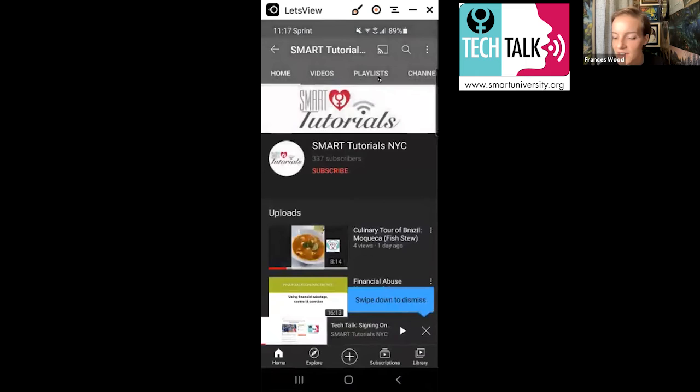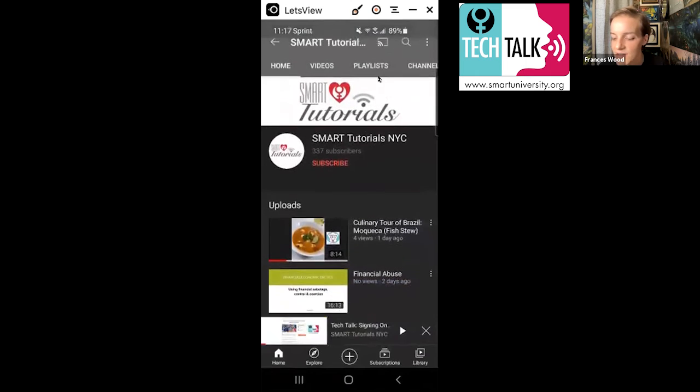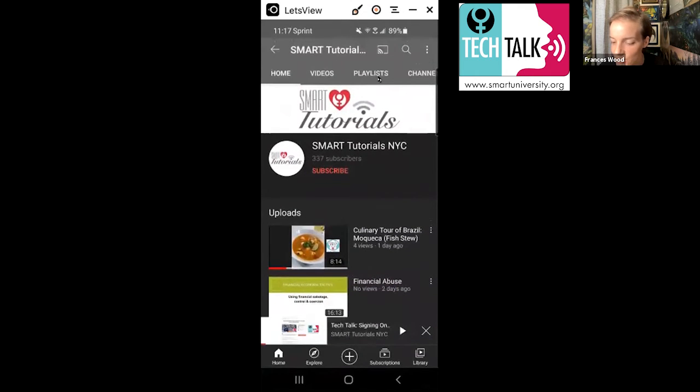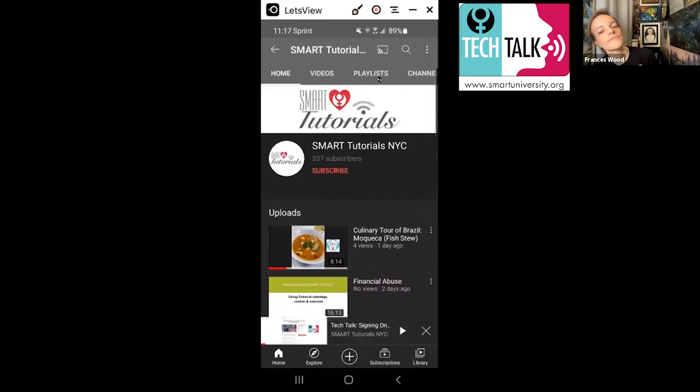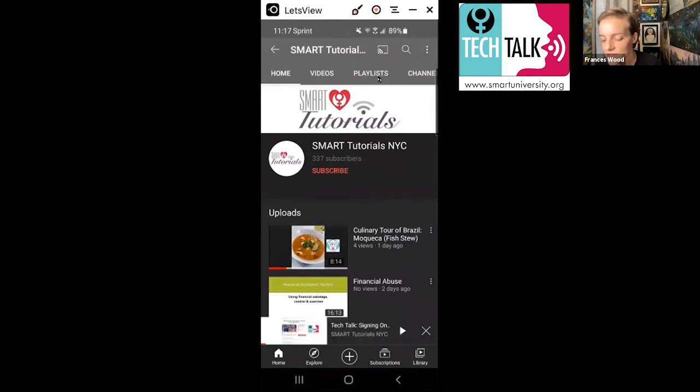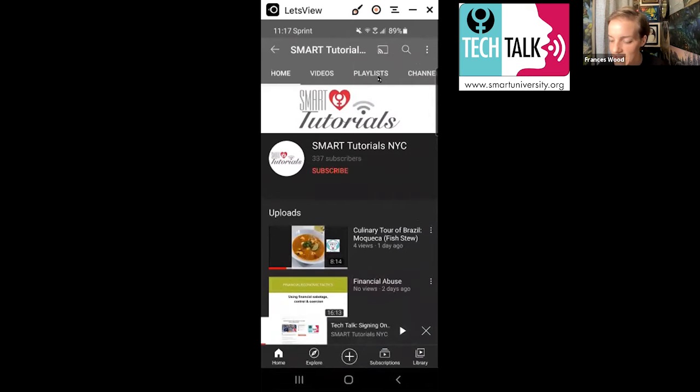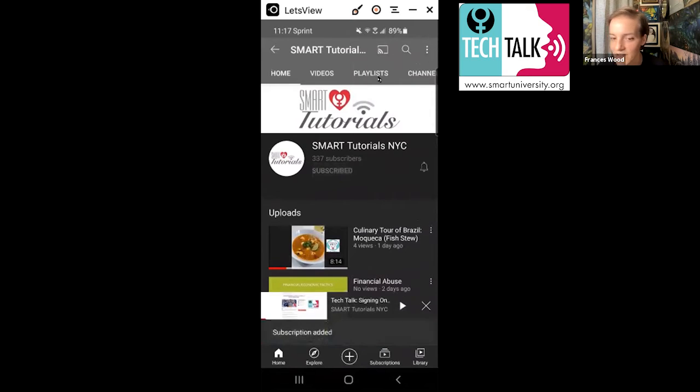And that will automatically open up in YouTube for me. And so this is the button that Christina was talking about, where you see subscribe right there. What that means is whenever Smart puts up a new video, I'll get a notification about it. And I'll end up in my subscriptions. So let's go ahead and do that. I'm going to hit that red button that says subscribe, because I want to know when all of these videos come on.